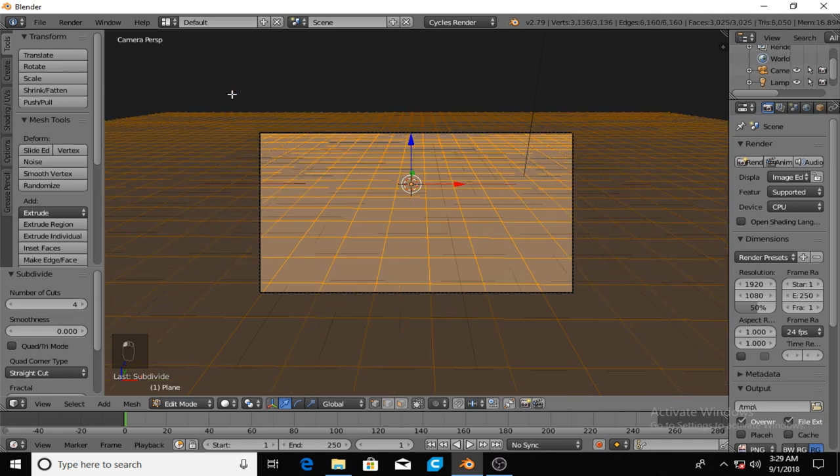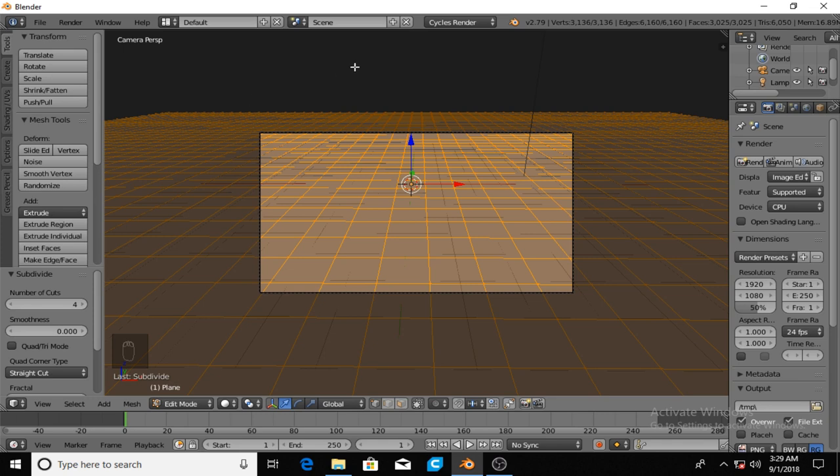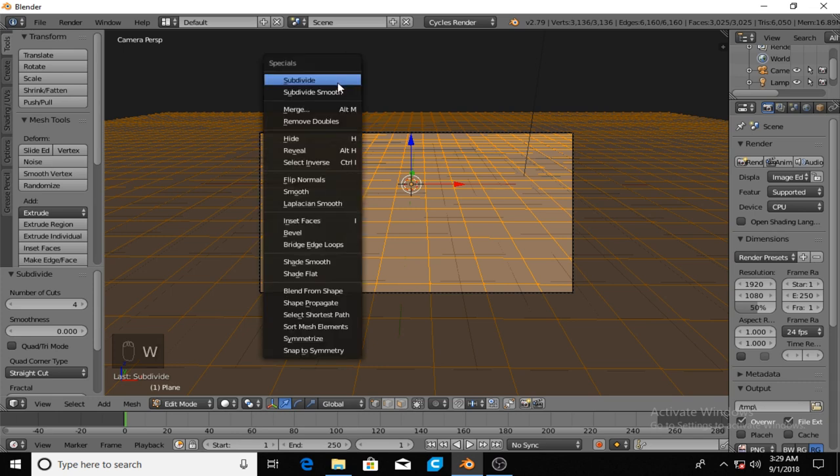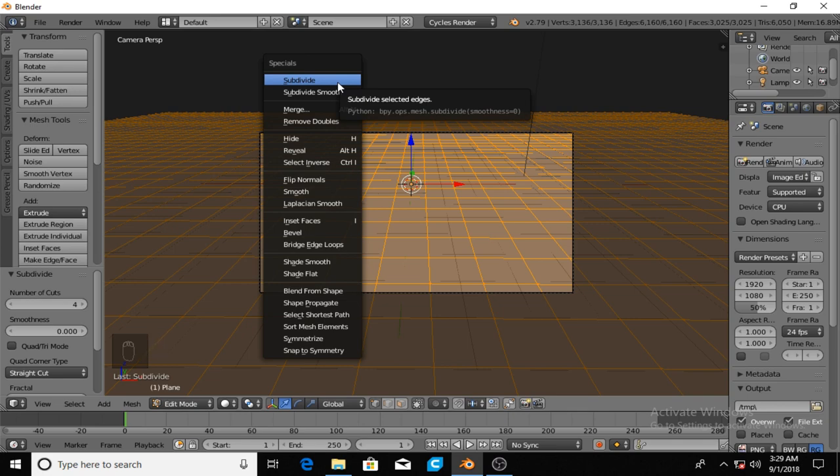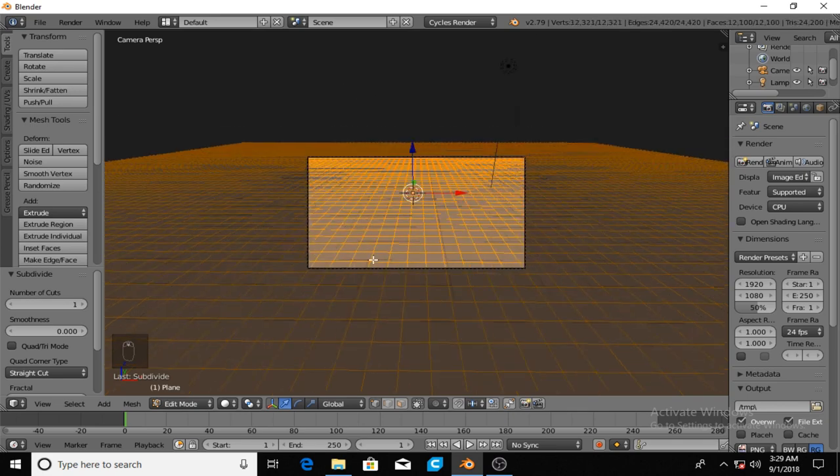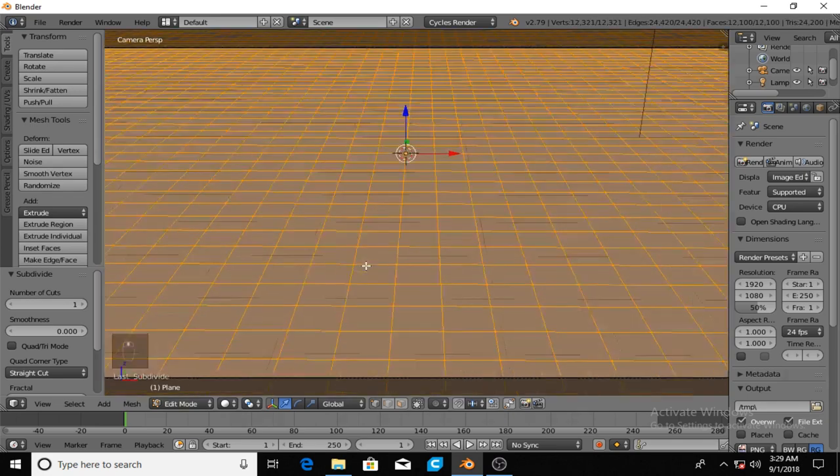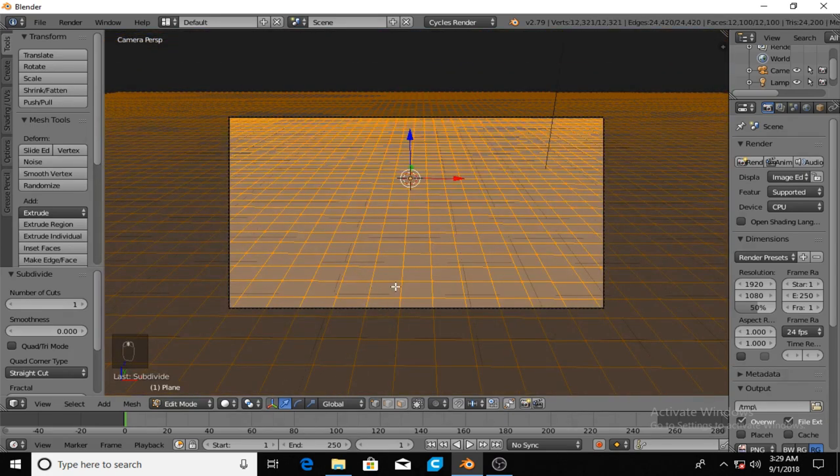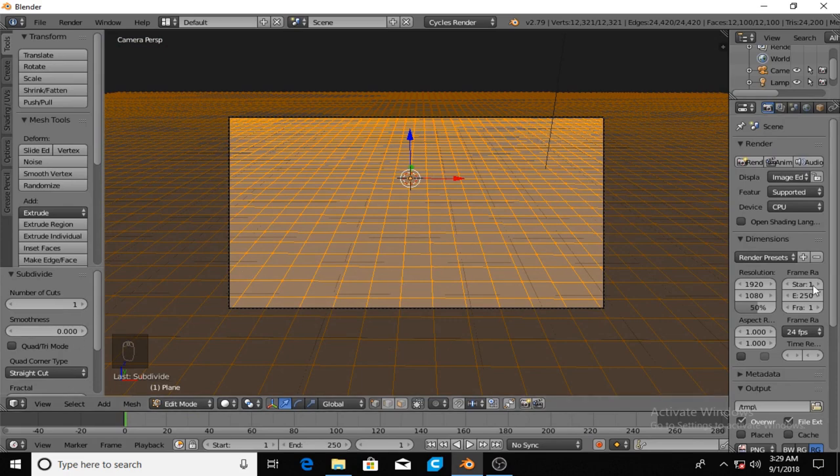I'm going to add maybe about 10 cuts, but whatever is happening right here this is going to be a grid. Now it's at 10 cuts and I hit W and subdivide again, it's going to double it. It doubled that grid again. Maybe this is a little too big.